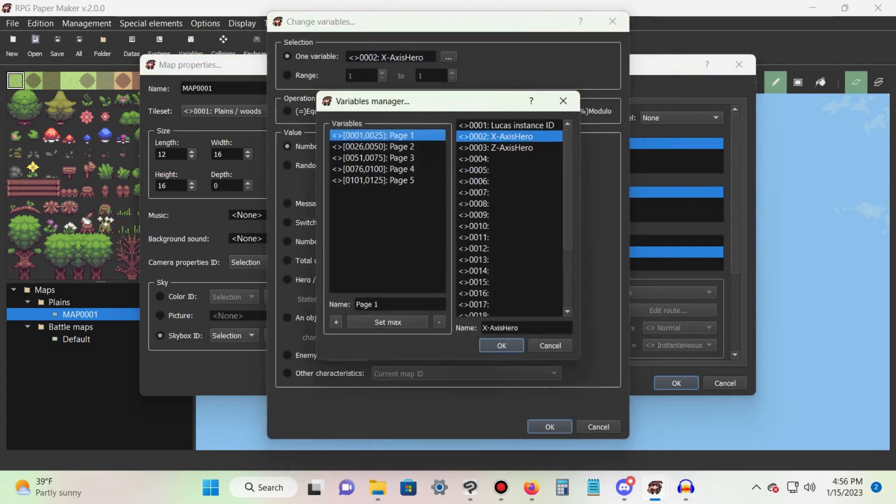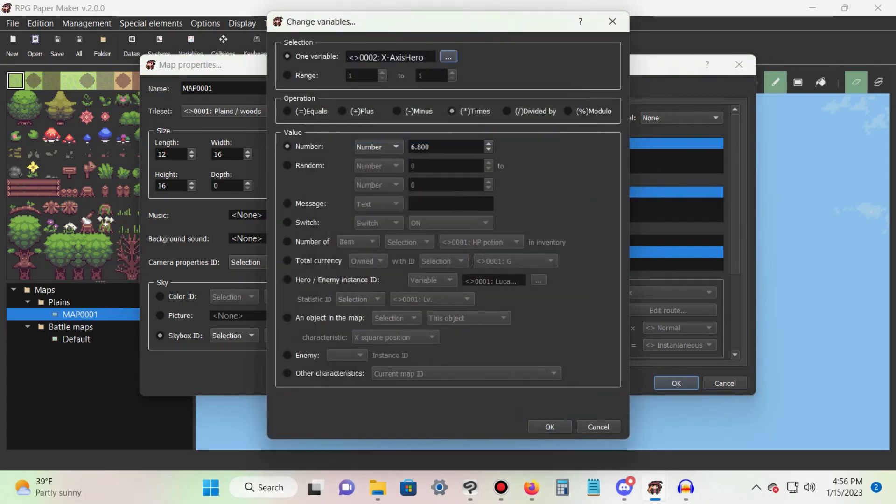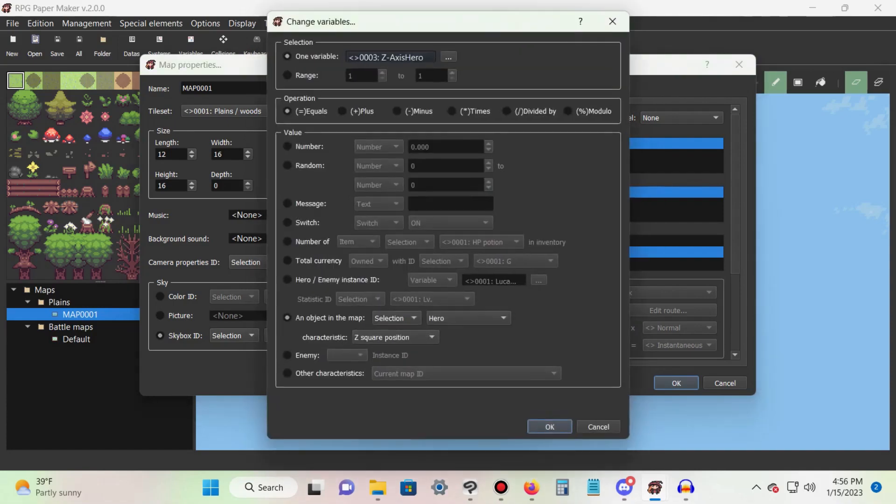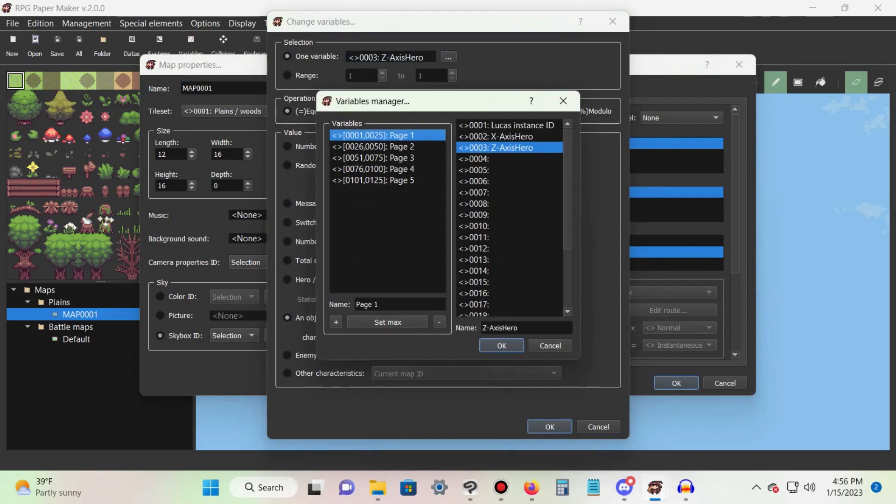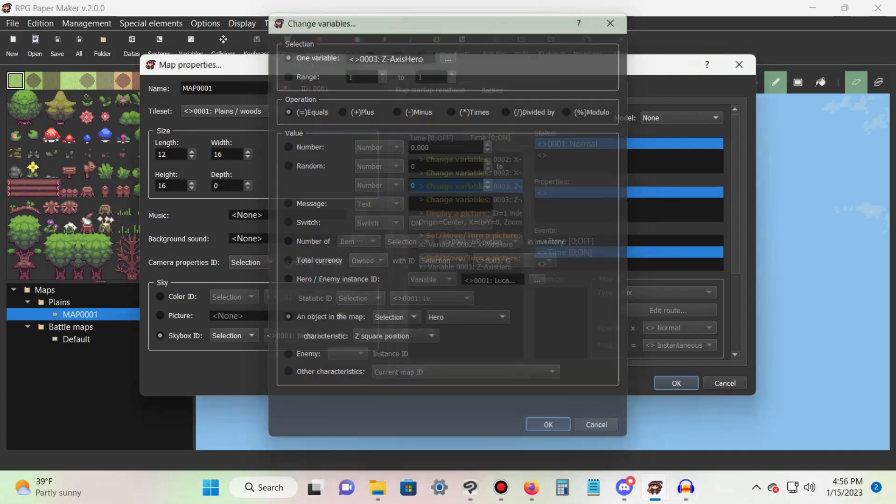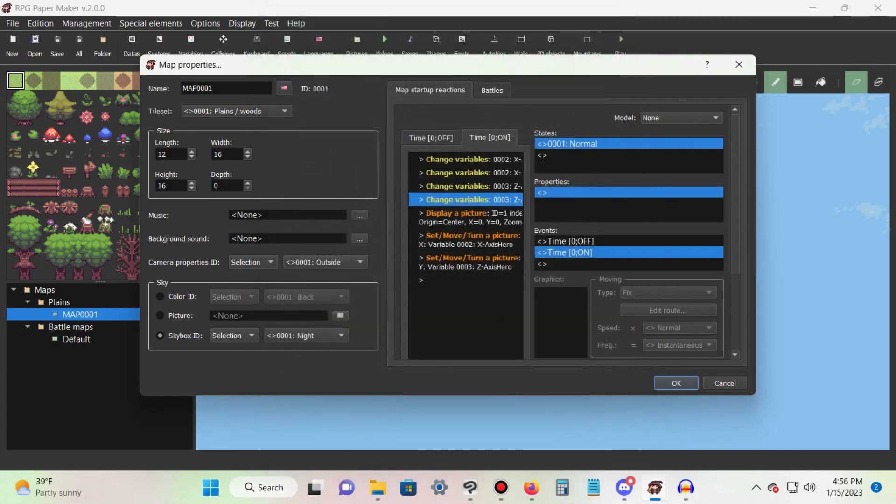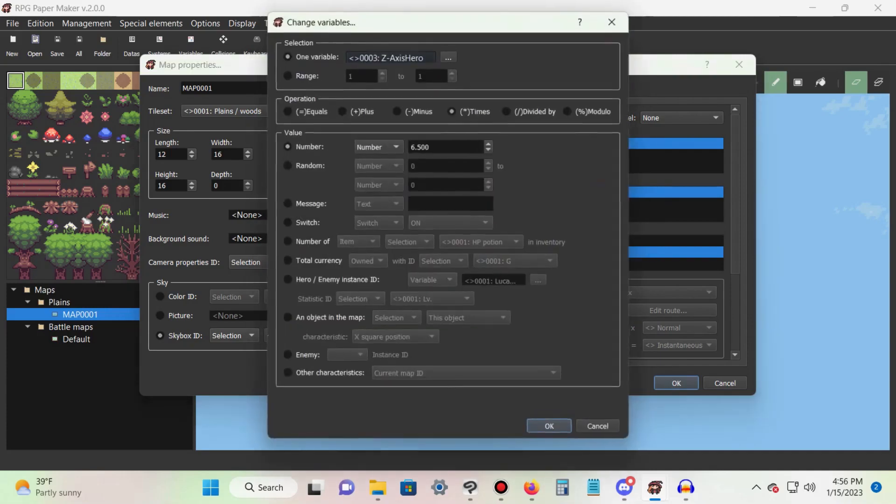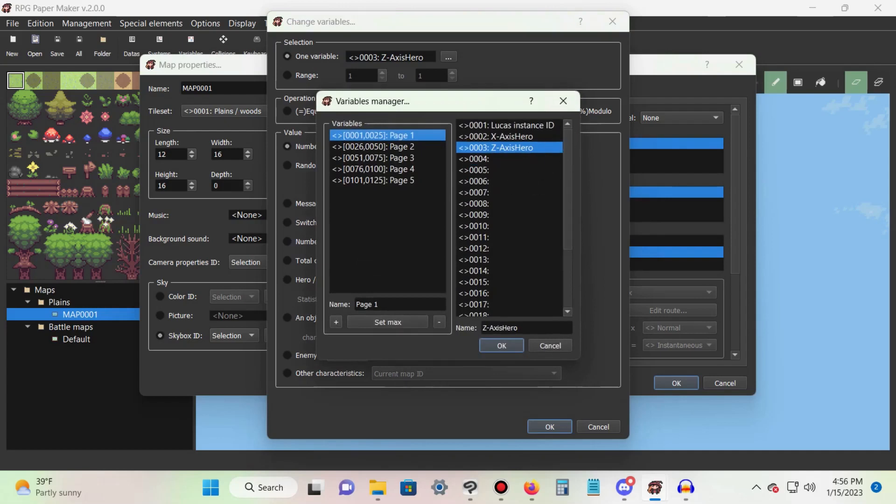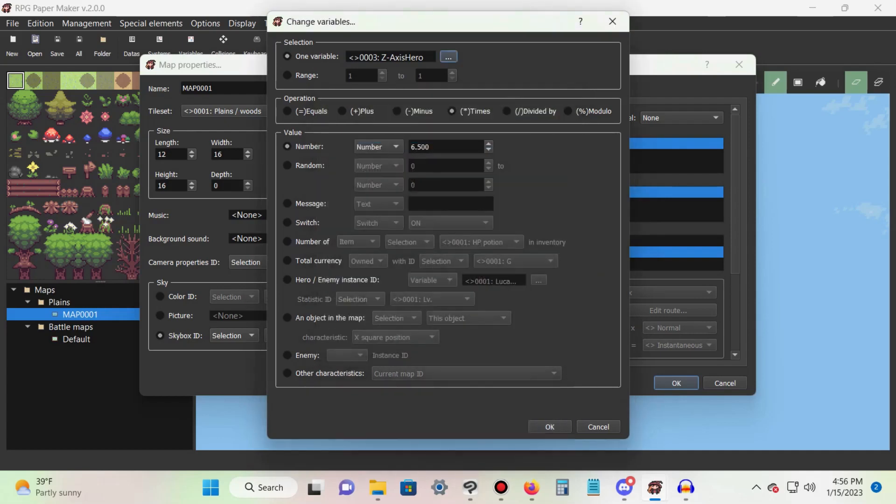Add another changes variables command and create a new variable for the hero's z axis position. Make it equal to the hero and set its characteristic to z square position. Finally, add another change variables command and select the variable we just made. This time select the times operation and set the number to 6.5.